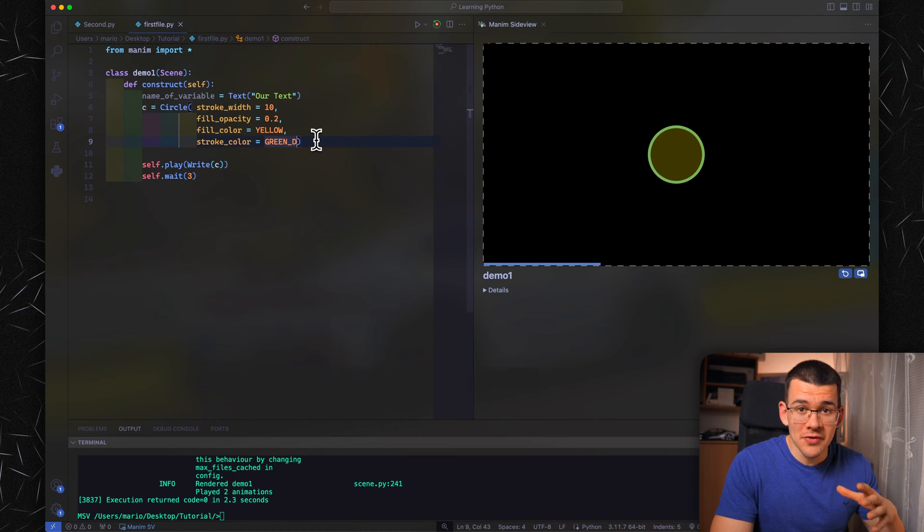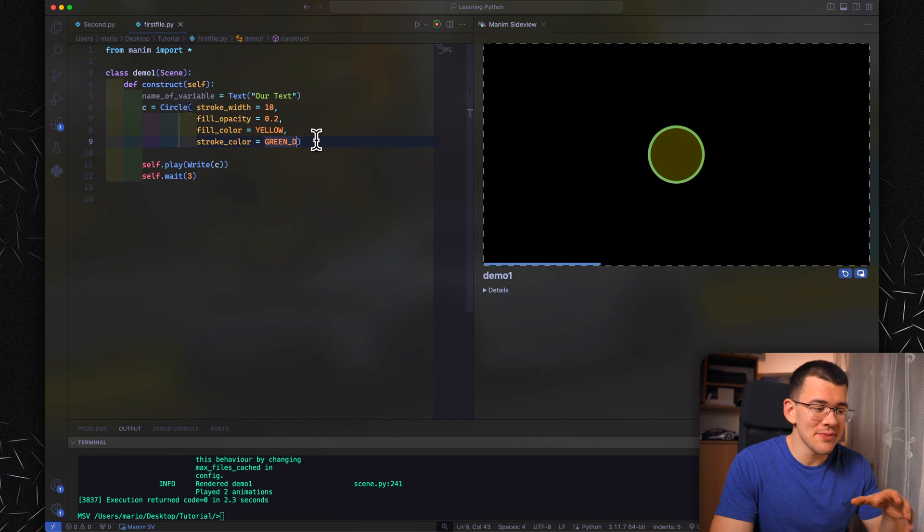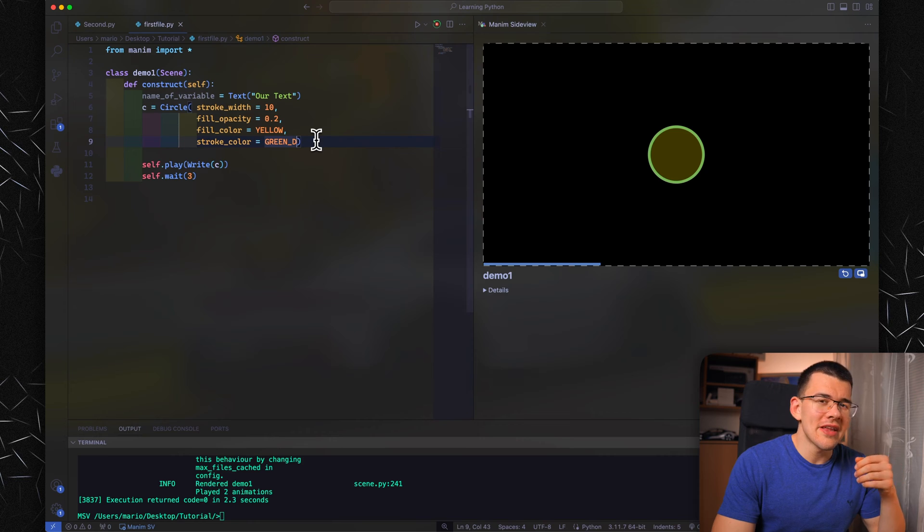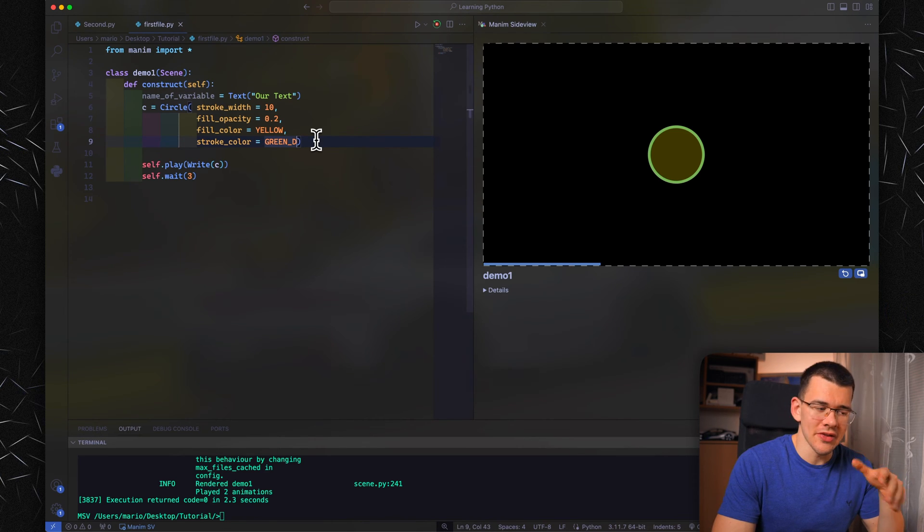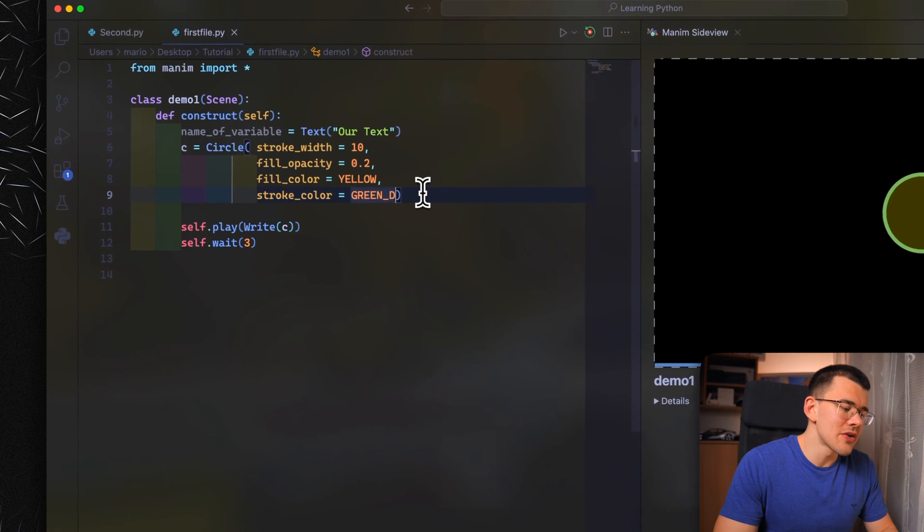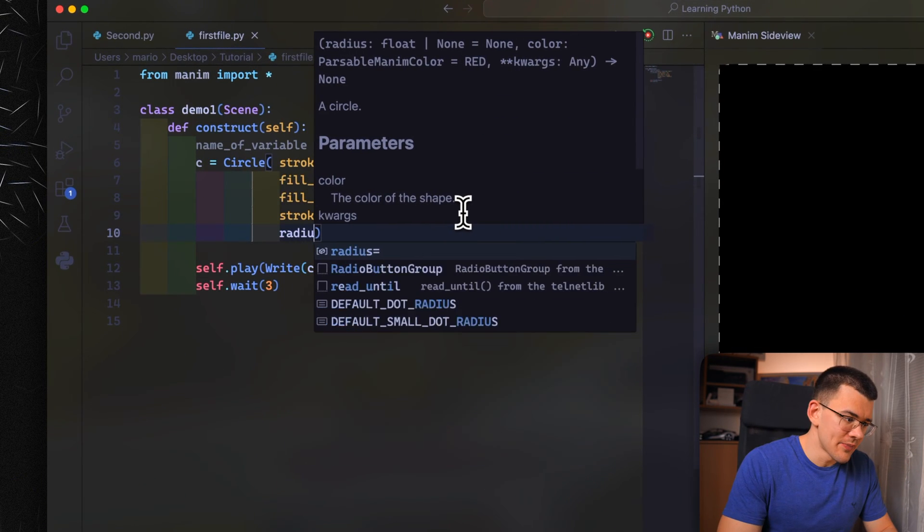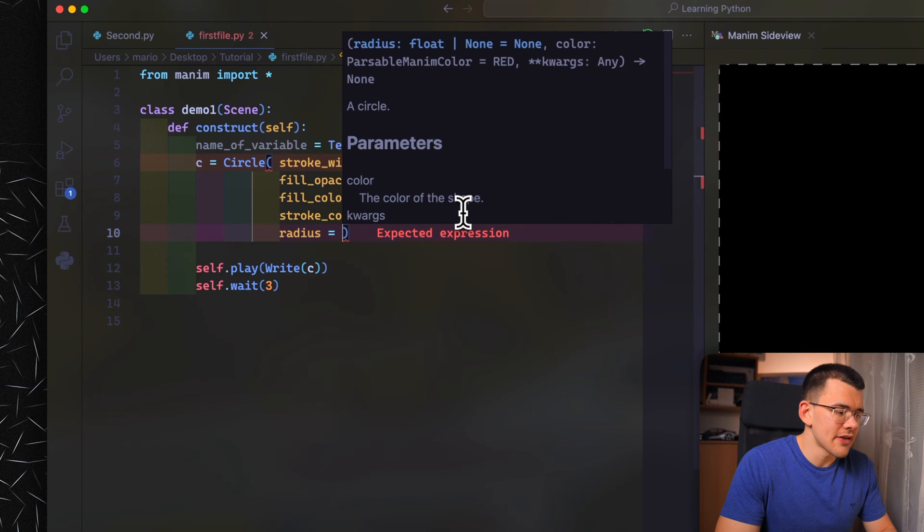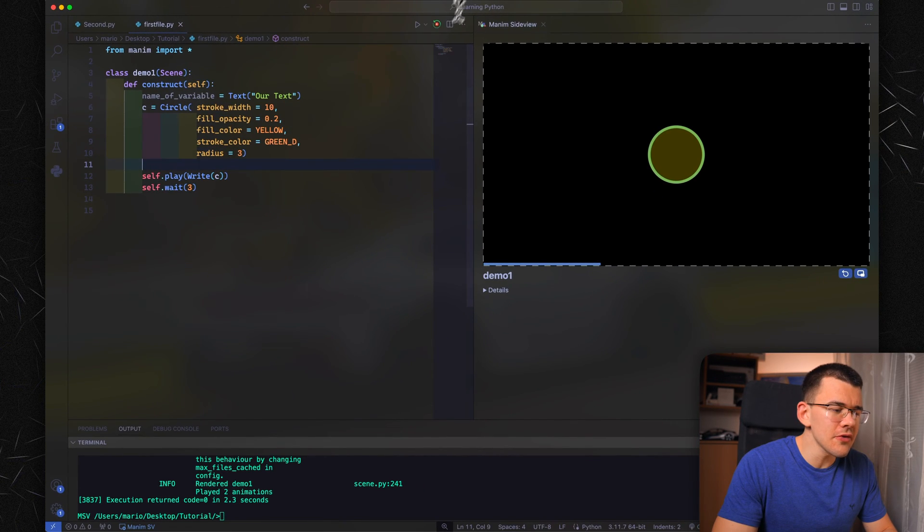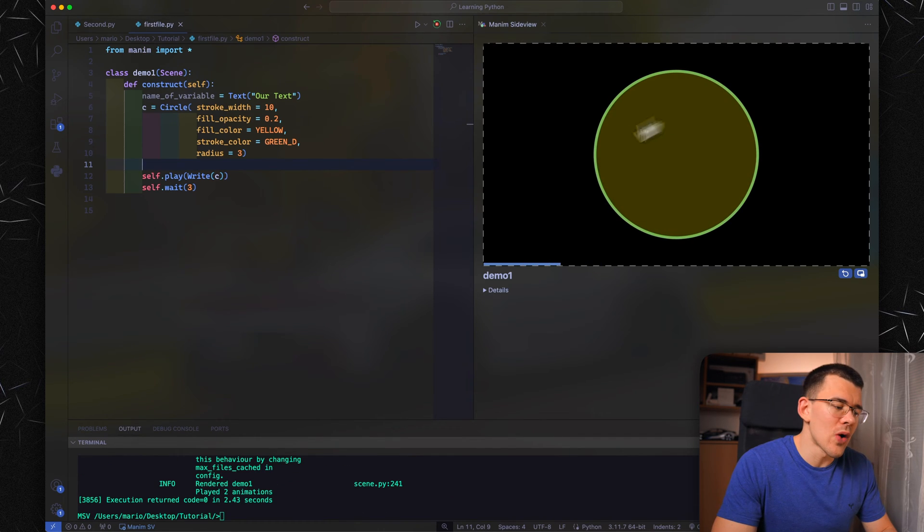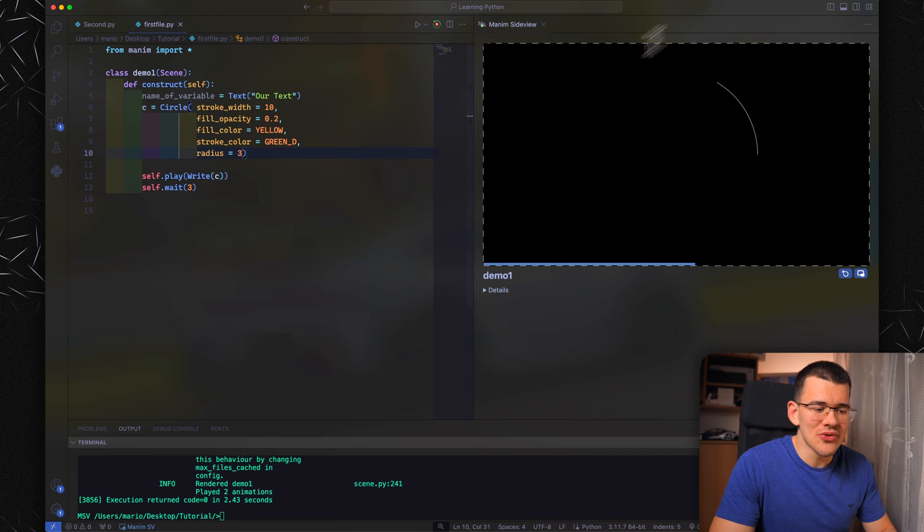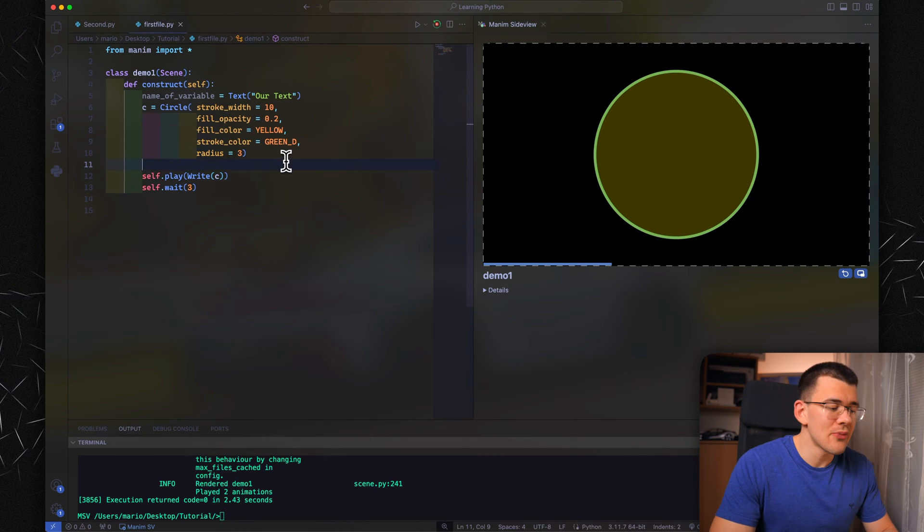I almost forgot one of the most important things you want to change about your shapes is the actual size. This will be a different command depending on what shape you're working on. In the circle realm, it's simply radius. If you do radius equals, I think something like three or four is the default. One is actually the default, and then you can get a bigger circle by just increasing that number.